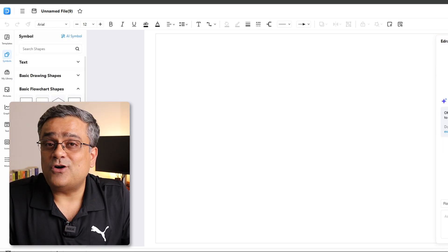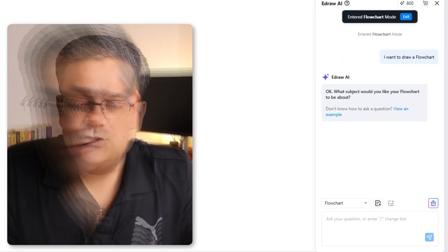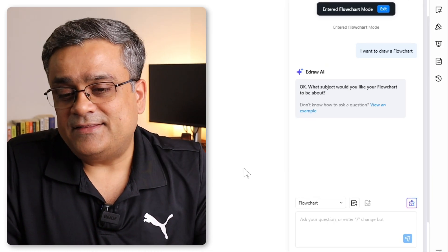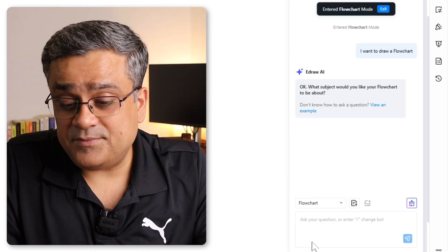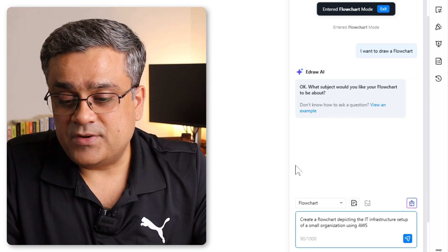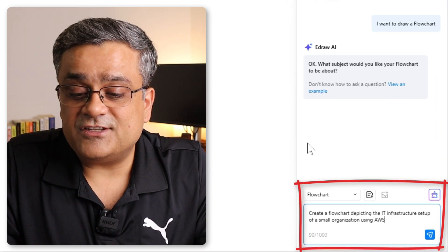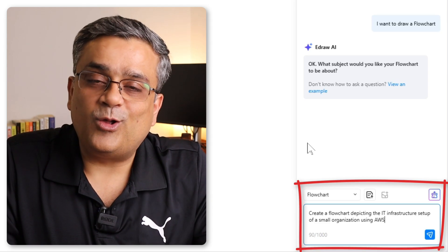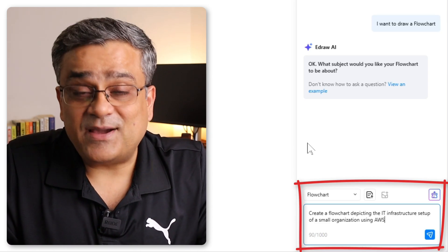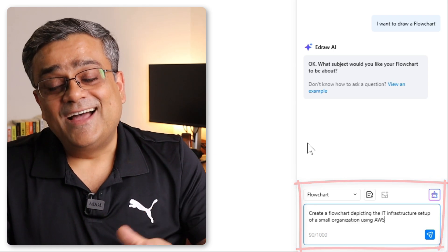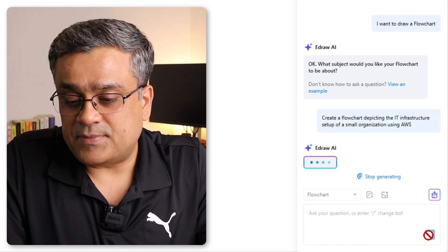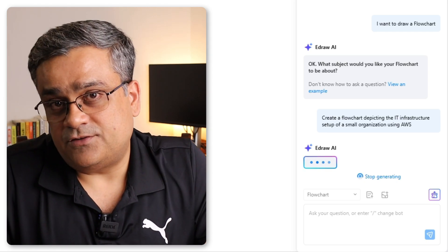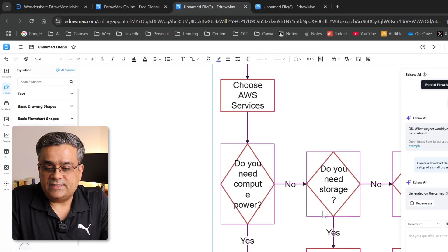And I will show you how you can animate that flowchart. So here, similar window again came up, right? And in the right pane, this is our AI pane, where I will paste my prompt: create a flowchart depicting the IT infrastructure setup of a small organization using AWS. This is my field, so that's why I thought of using this particular prompt. And if I click on this button, then it will start generating that flowchart for us. You can see now it is ready.